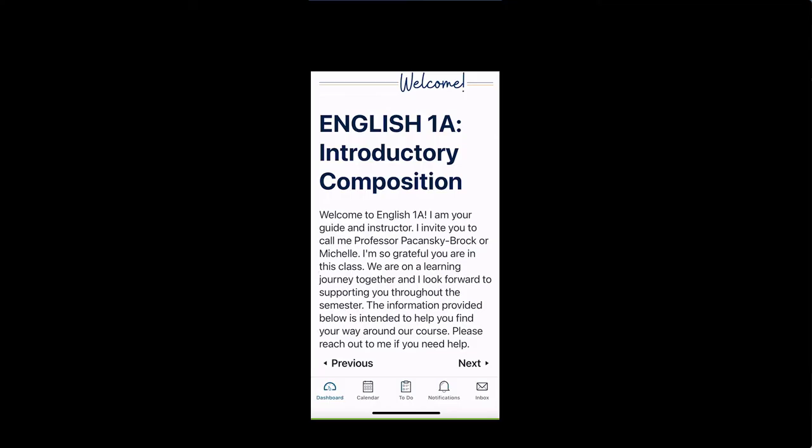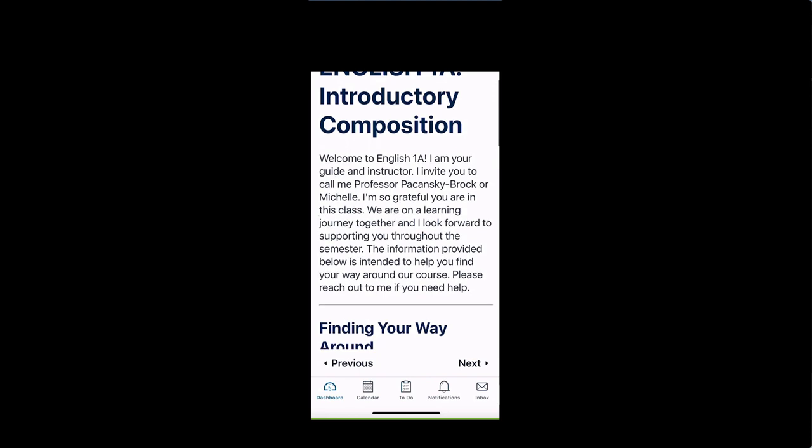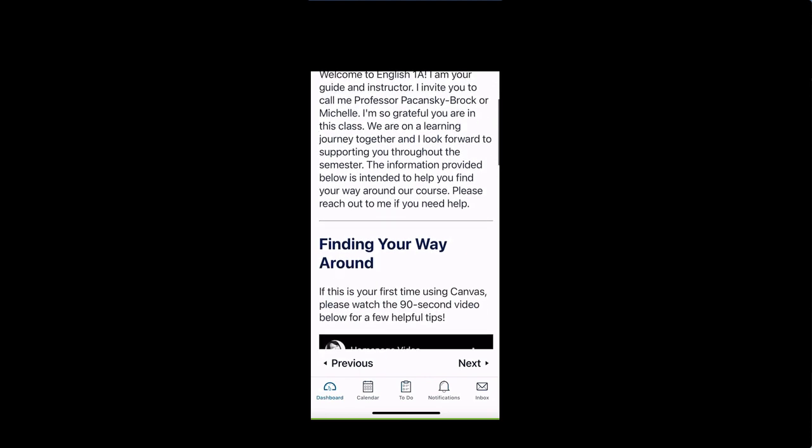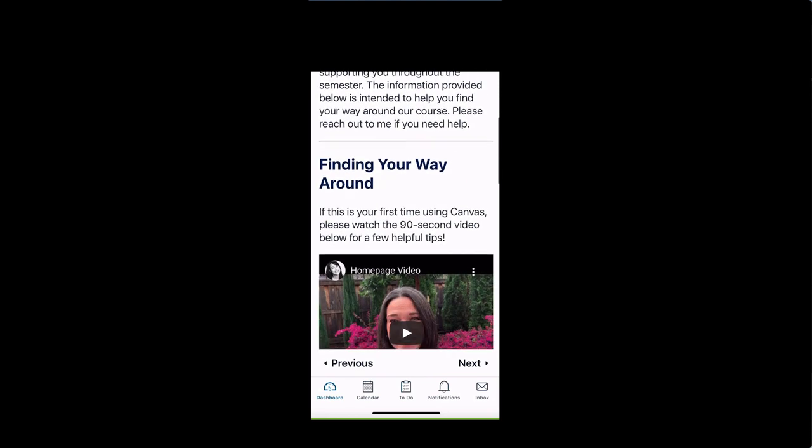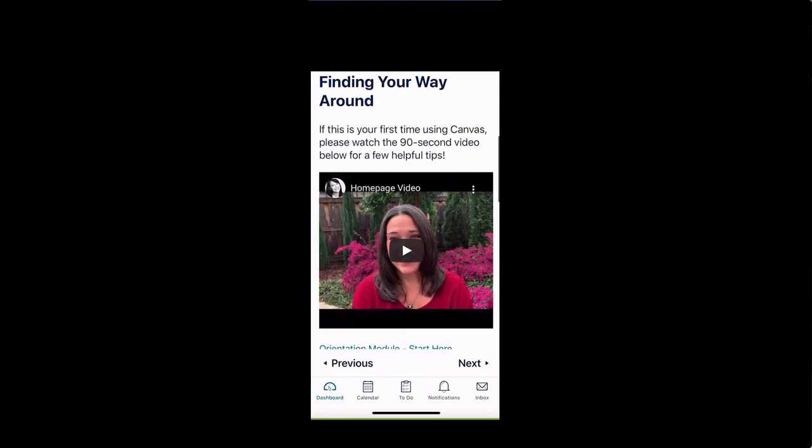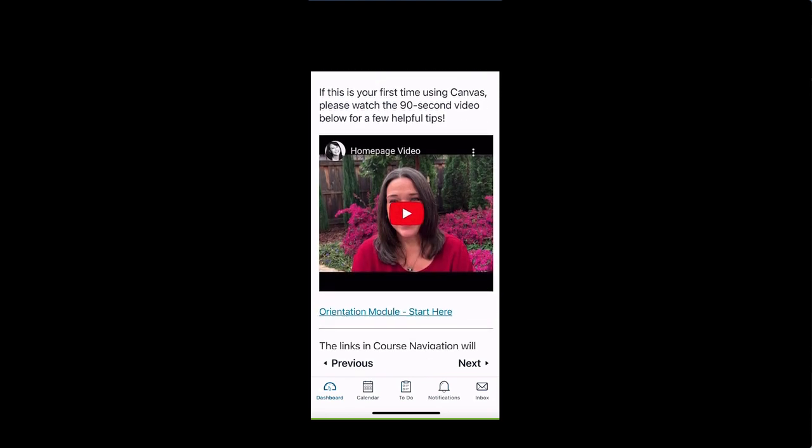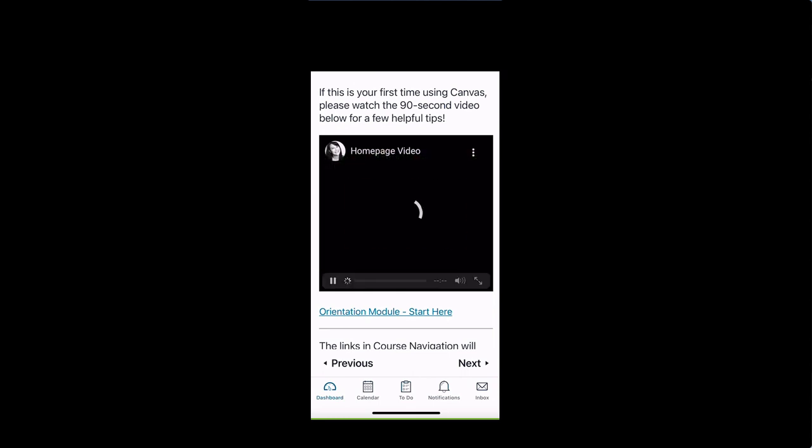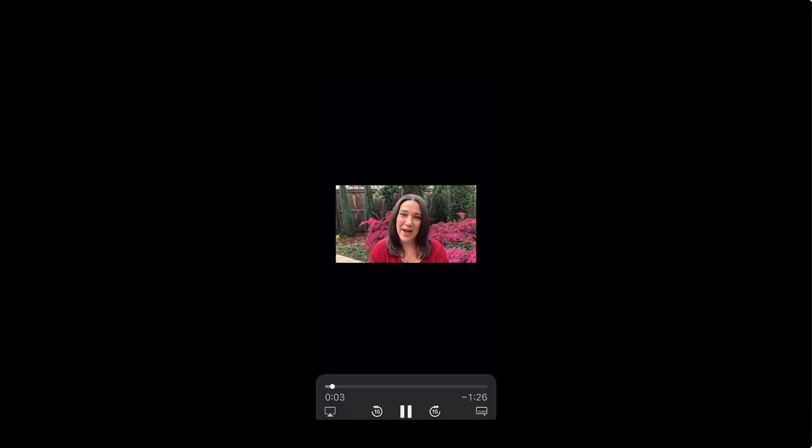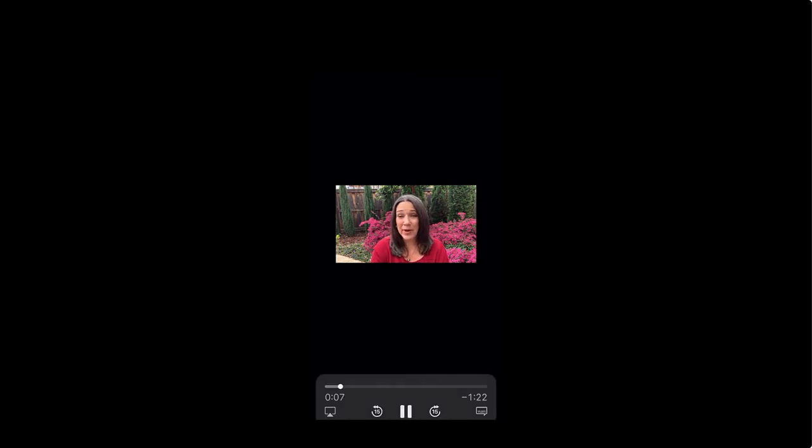So here's the same page in the Canvas student app on a phone. I'm just going to scroll down and there's the video. And when I tap on it, it plays and shows the captions as long as those are toggled on on the user end.